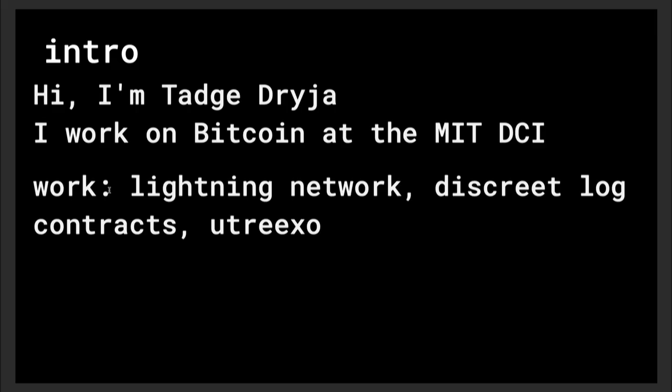Quick intro: I'm Taj Draya, I work on Bitcoin. I wrote the Lightning Network paper with Joseph Poon a bunch of years ago, discrete log contracts which I talked about yesterday, and current work is Utreexo, which I'll talk about today.